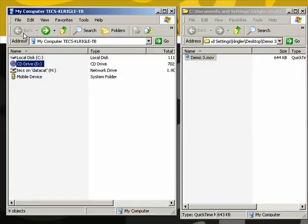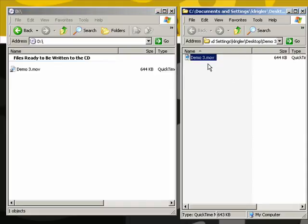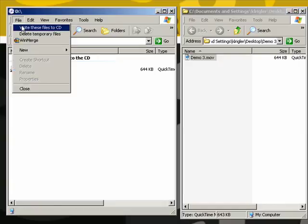Just put your CD in, open up your CD, open up your window with the file that you want to burn, copy it over and then simply File, Write These Files to the CD and that's it.